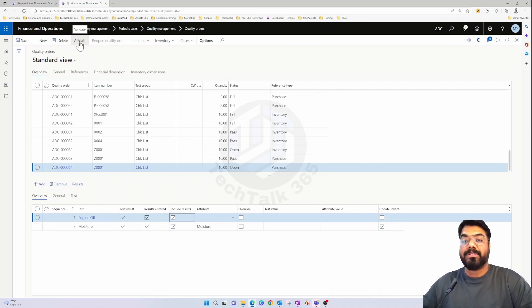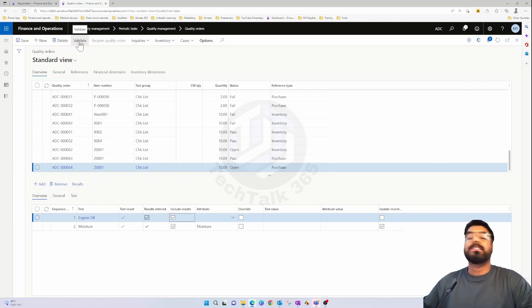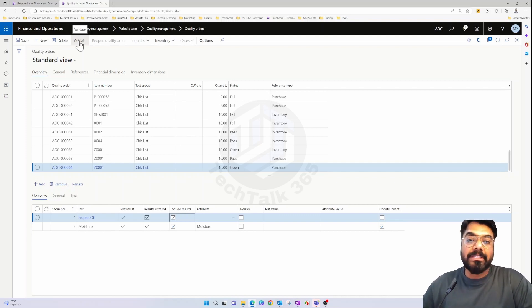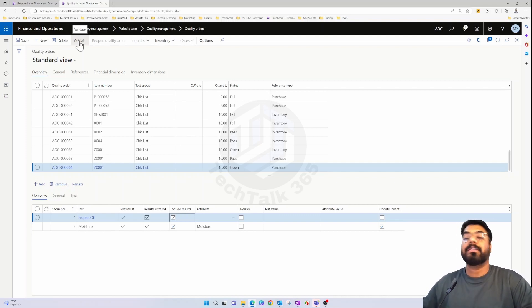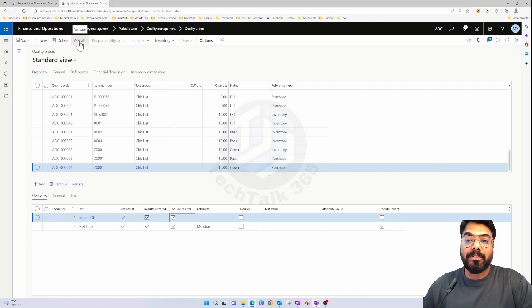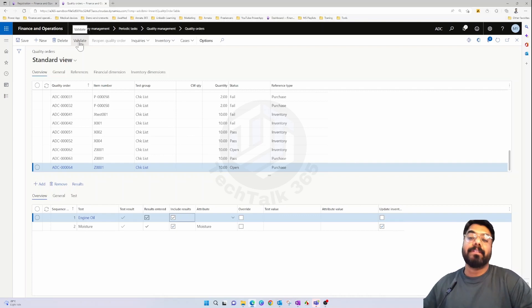So those are all the possible scenarios using batch attributes in Dynamics 365. That's it for today — see you again with a brand new topic in the next episode. Until then, bye!